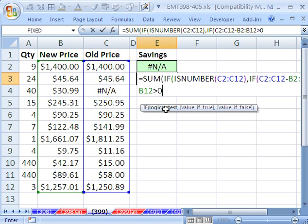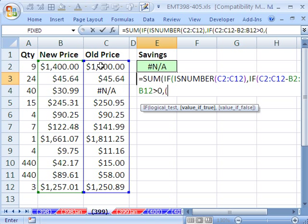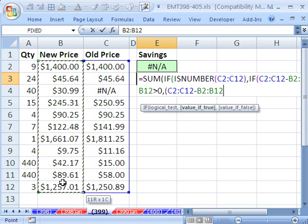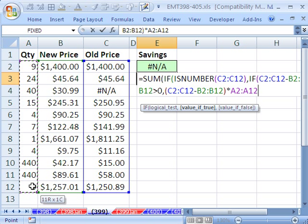So right now we have when there's a true here and a true here, which means the difference is positive, then what do we want? We want in parentheses this range minus this range, close parentheses times the quantity.